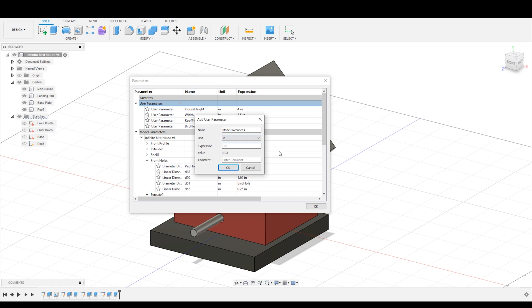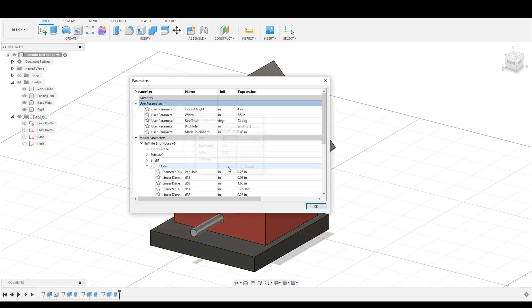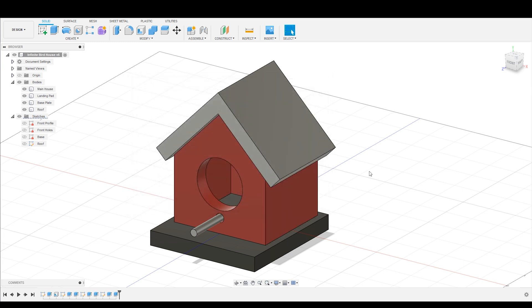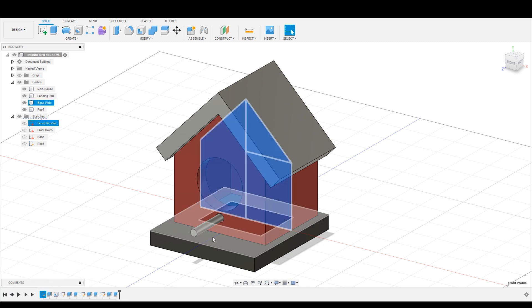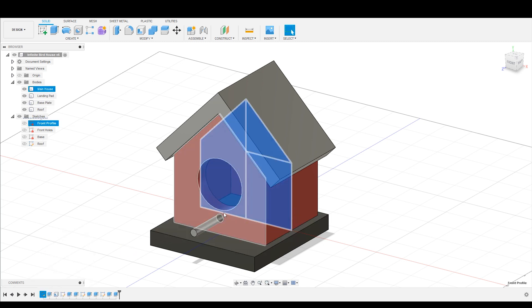If you've never heard me talk about model tolerances before, I'm going to set this as 0.03. This is essentially the value that you would use to offset surfaces from each other so that when you print them out, they have enough room or give or play to slide between each other. Now, based off of your 3D printer or your CNC machine, your model tolerances, the tolerance of your machine may be different.